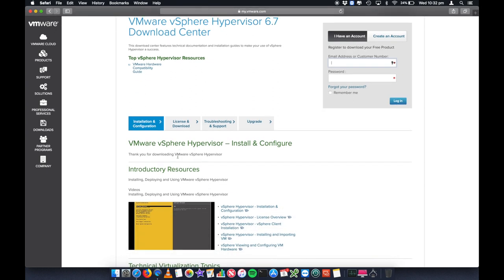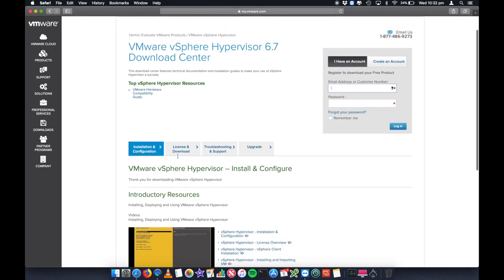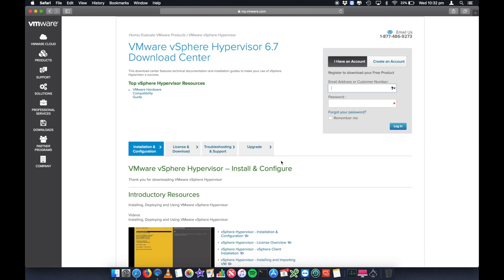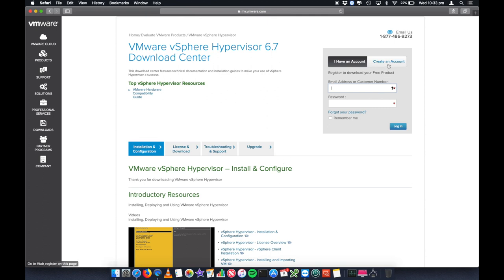What you now need to do is go and register and create a brand new account for yourself. It will then generate a license key for you that you can use once you've downloaded the ISO. You can use that license key and then you're fully legitimately licensed for vSphere 6.7. So go ahead and create an account. You go and do that. I'm not going to go through how to create the account, so go and do that yourself.